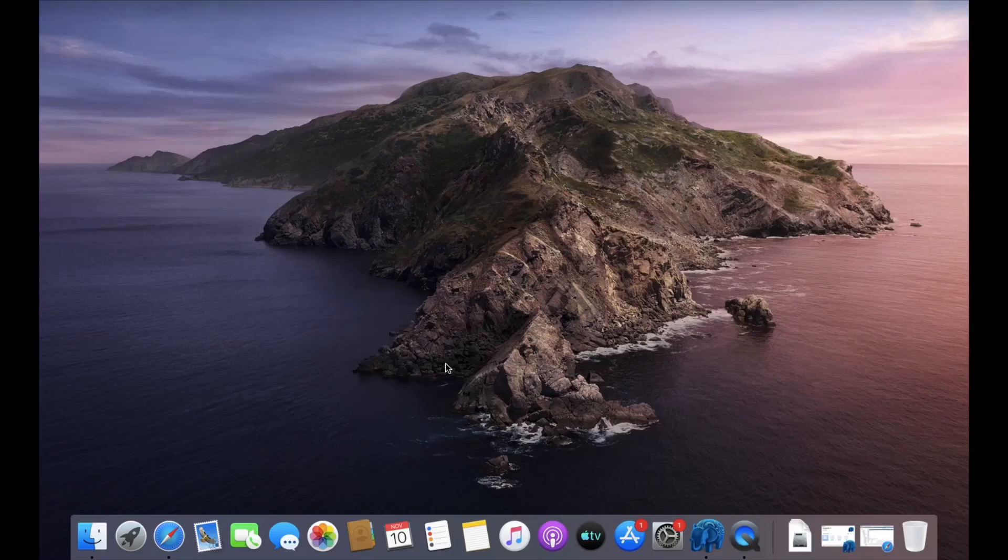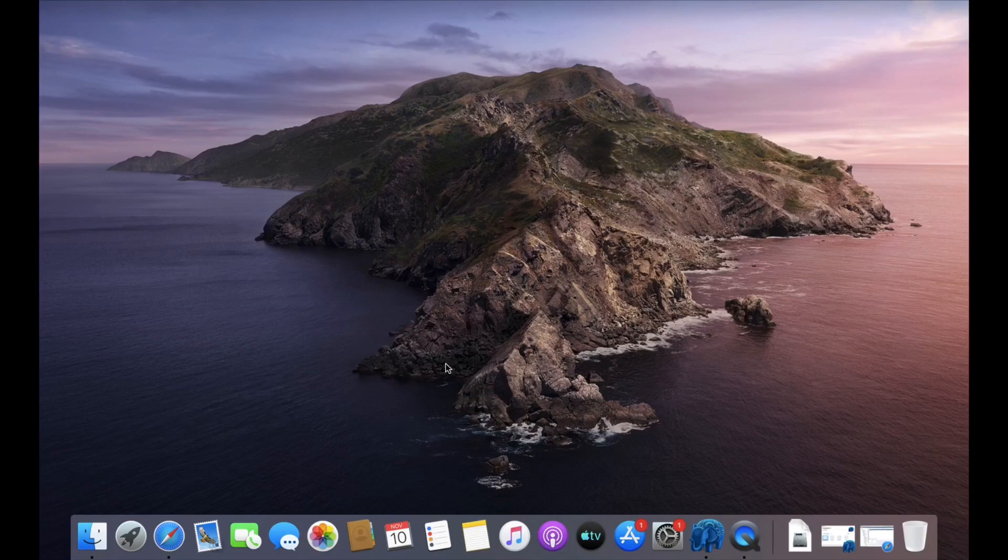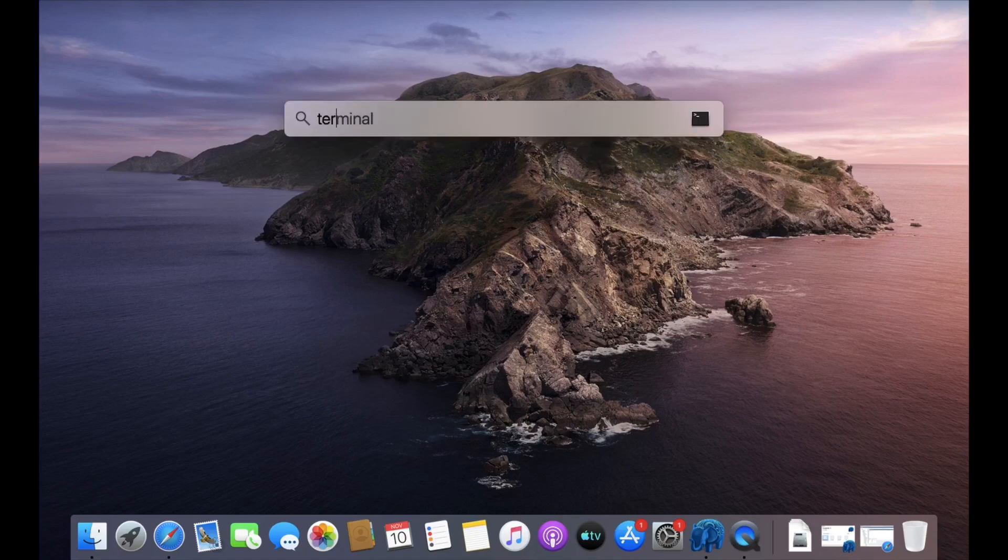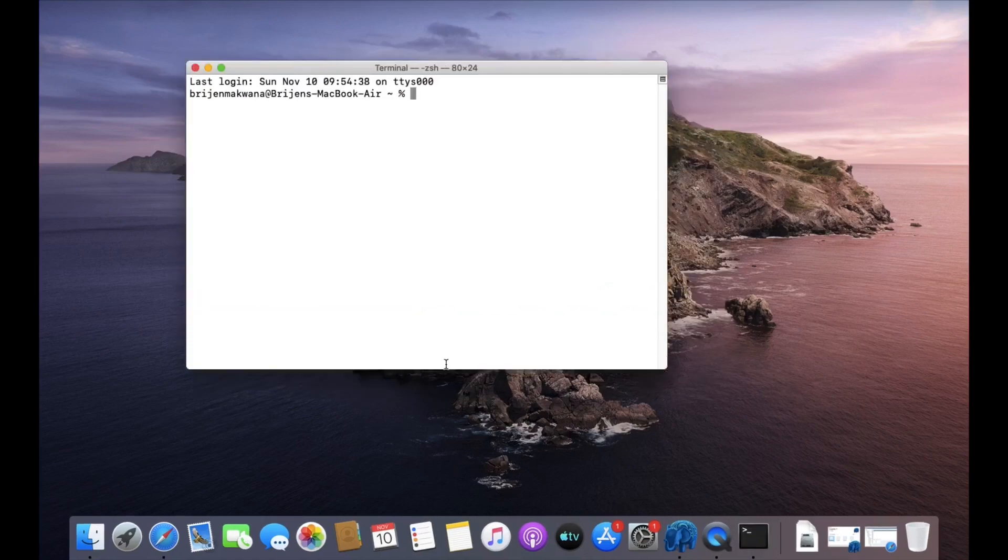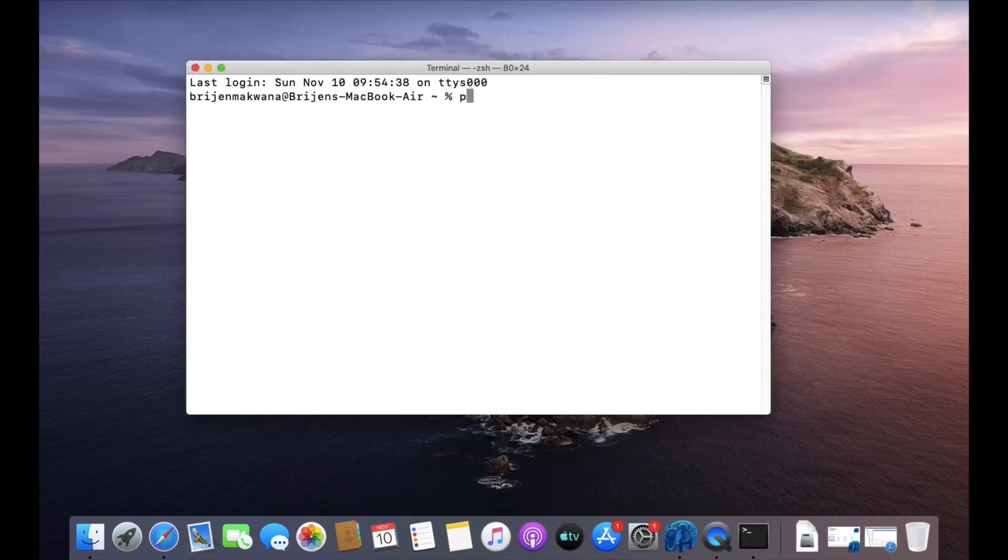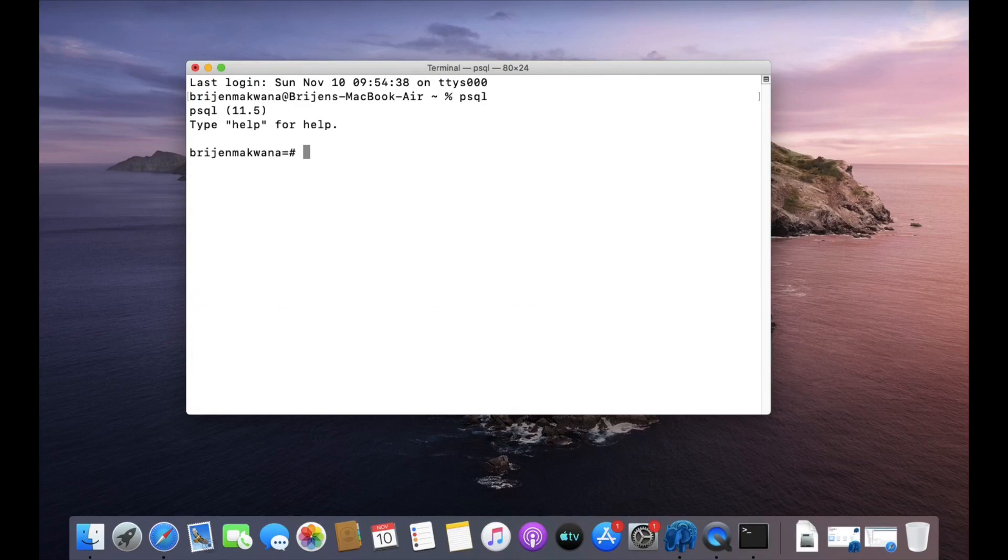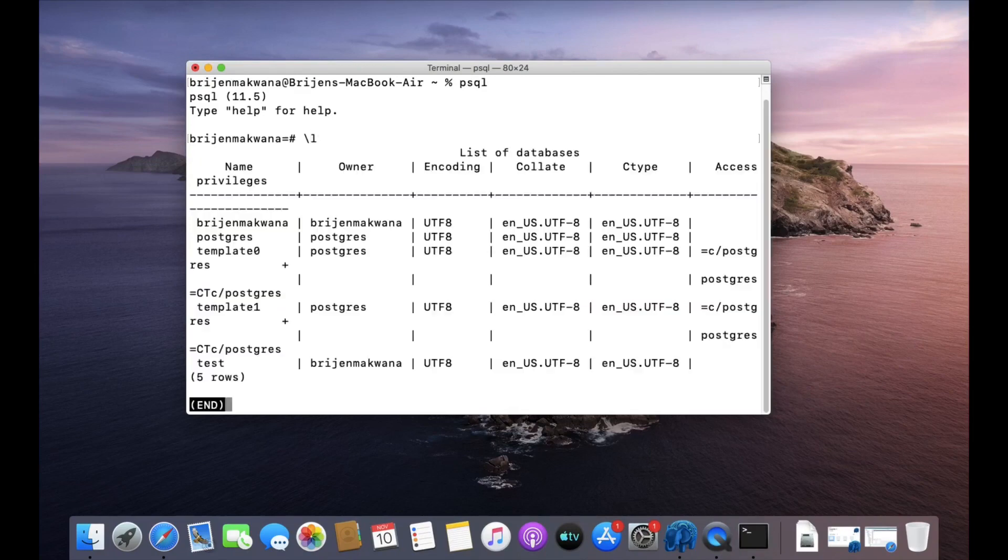Hello friends, welcome to Program Knowledge. In this video we will see how we can use the LIMIT clause in our SQL queries. First, we will open the terminal, write psql, and let us see which databases are present in our system.